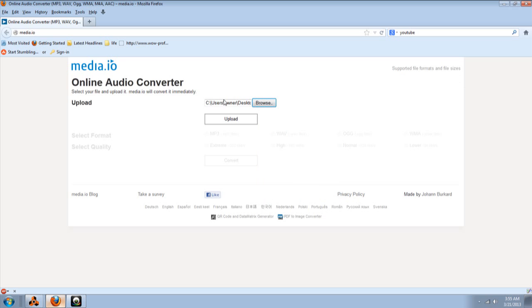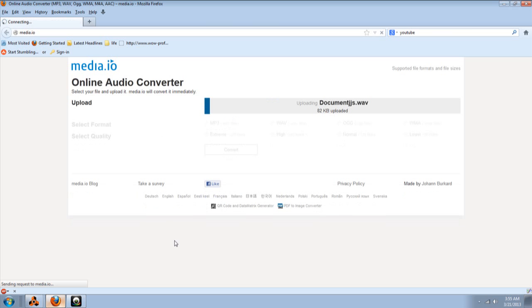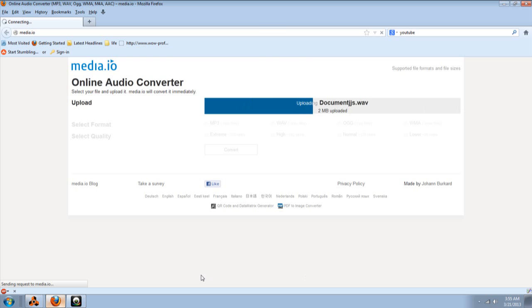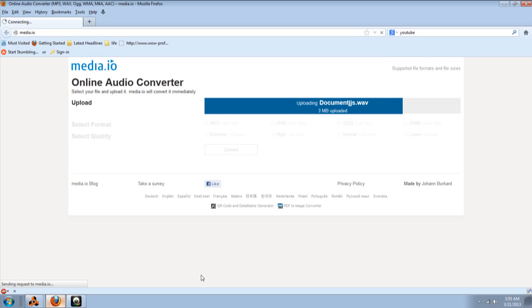Now, it's in this little box here, as you can see. Now, the next thing you want to do is upload. And as you can see, it's uploading it. And once it uploads, it's going to go to select format.